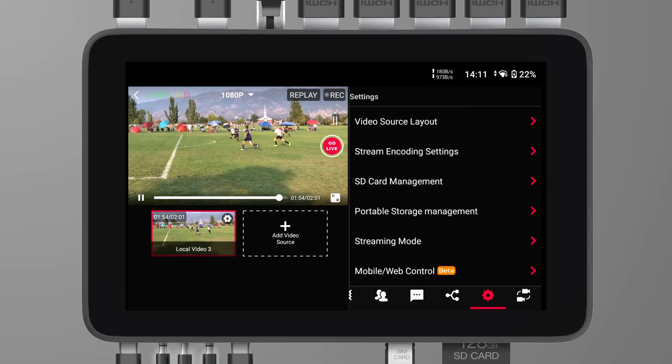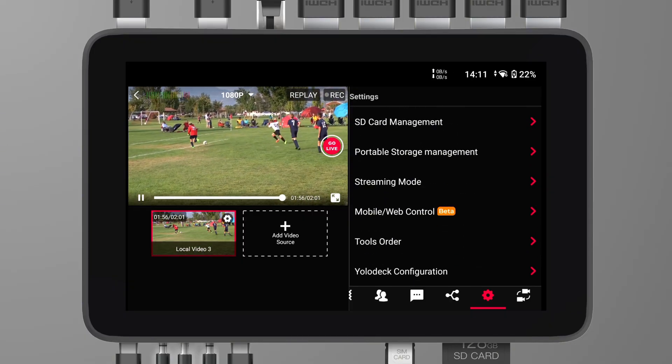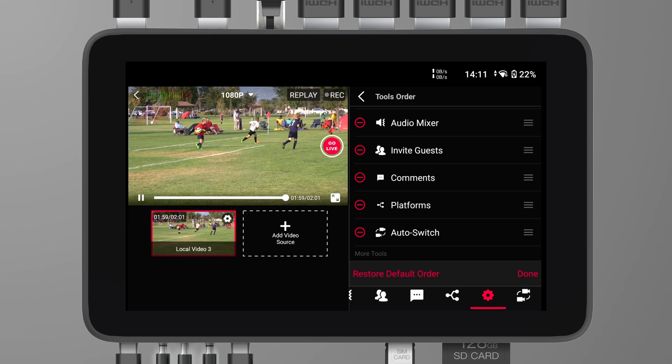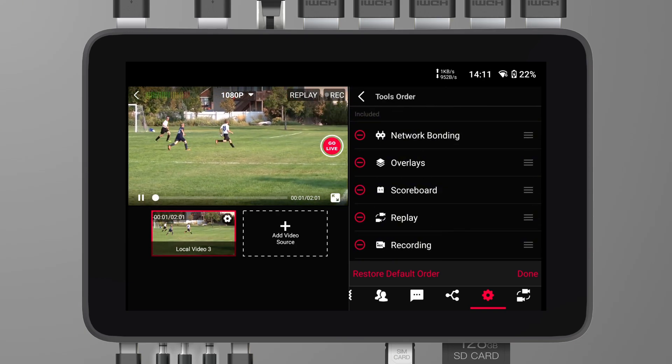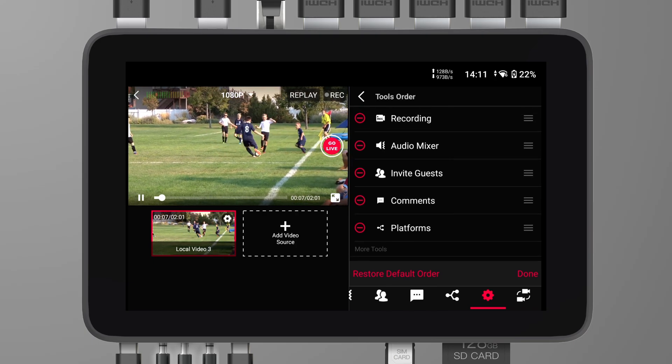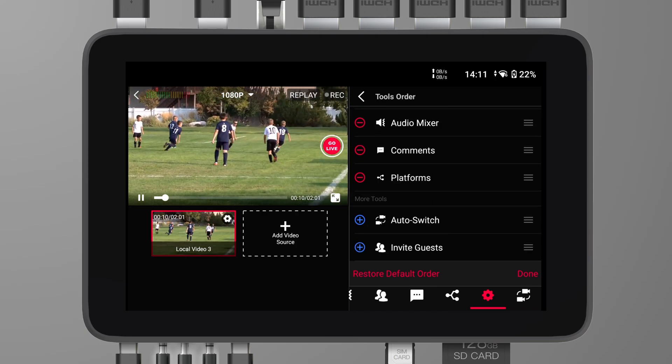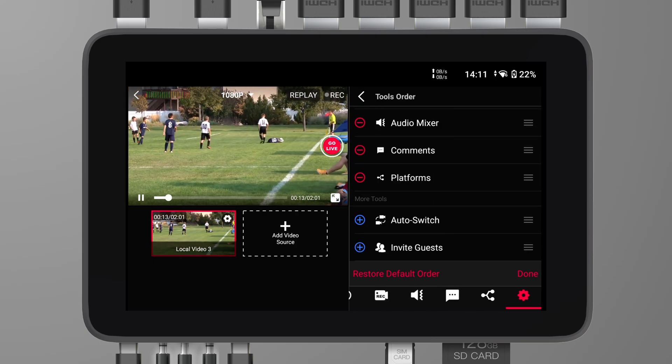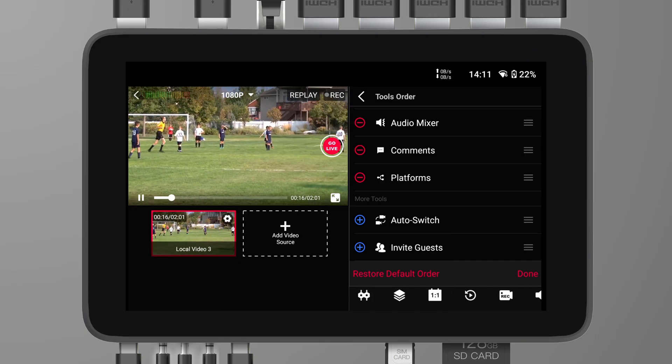With this update, you can now choose which icons you want to display on your YoloBox Ultra toolbar, tailoring the interface to suit your needs and making your workflow smoother and more efficient. Navigate to the settings menu, look for the option labeled Tools Bar, and choose which icons to display. Simply select or deselect icons based on your preferences, then click Done to save the settings.